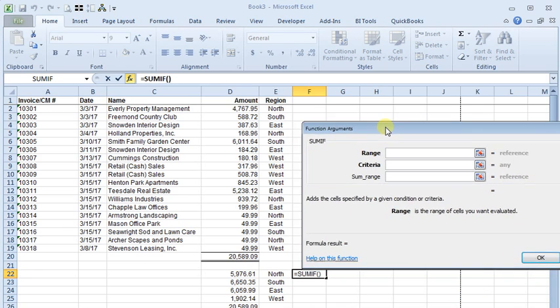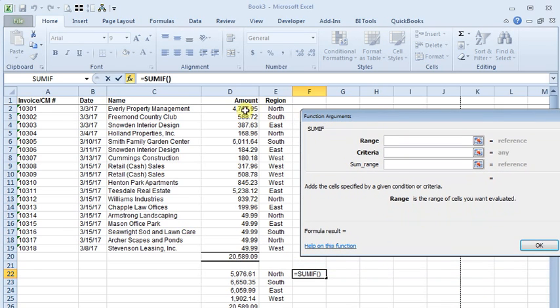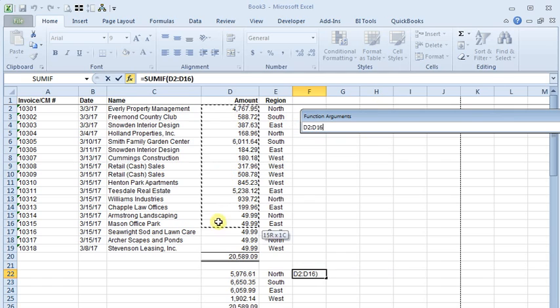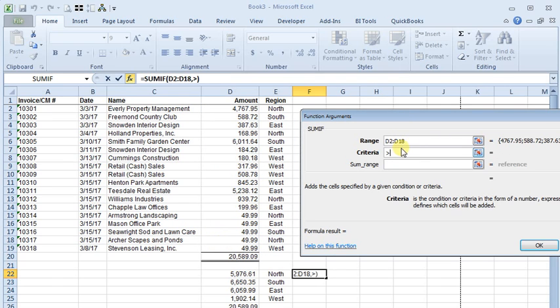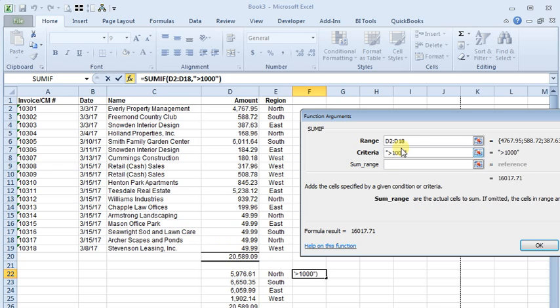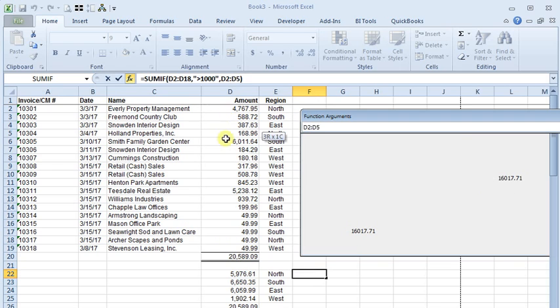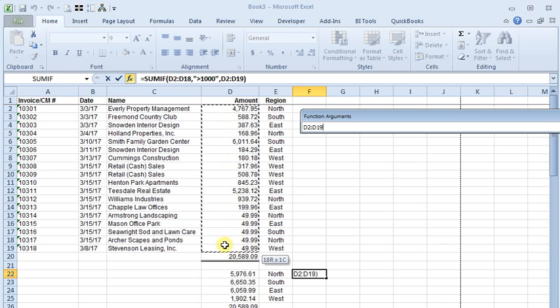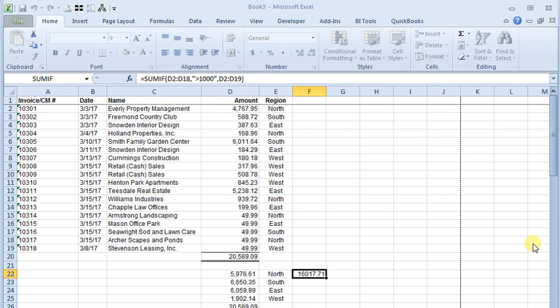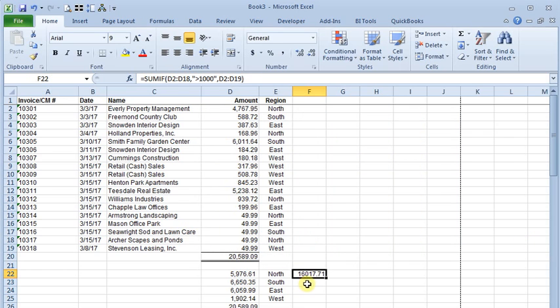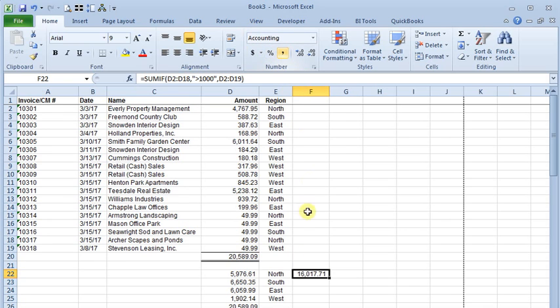And in this case, our range would be the numbers themselves. And criteria, we want to say if they're greater than 1000. And then the SUM range again would be the same range of numbers. We click OK. And there's our total that are greater than 1000.